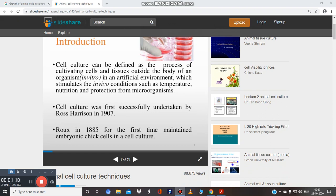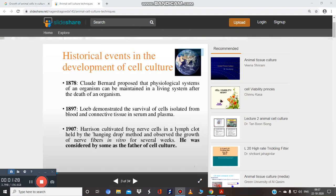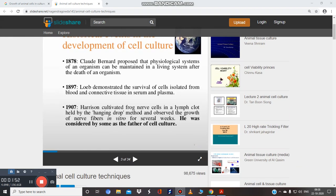Cell culture was first undertaken by George Harrison in 1907. Roux in 1885 was the first to maintain an embryonic chick cell culture. Always remember the 1907 discovery — Harrison cultivated frog nerve cells in a lymph clot held by the hanging drop method and observed the growth of nerve cells in vitro over several weeks.